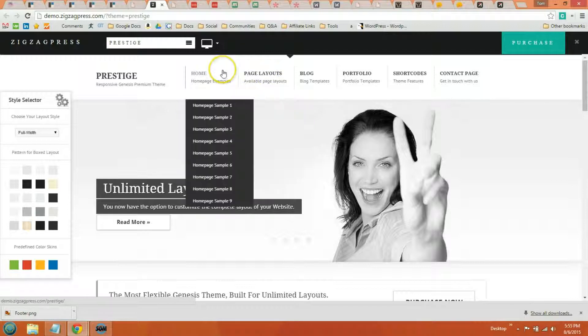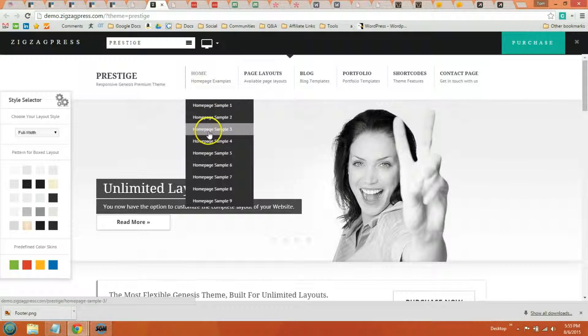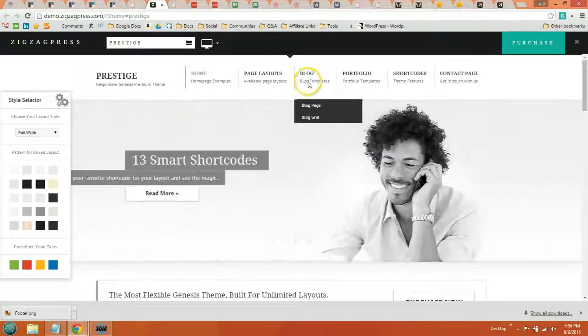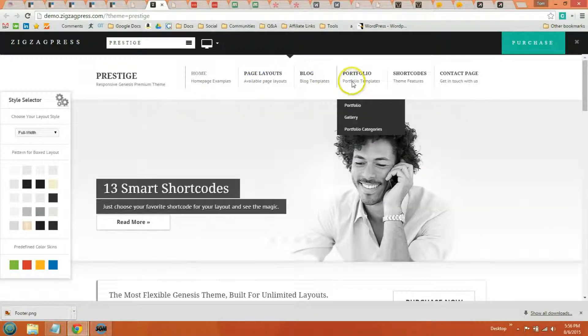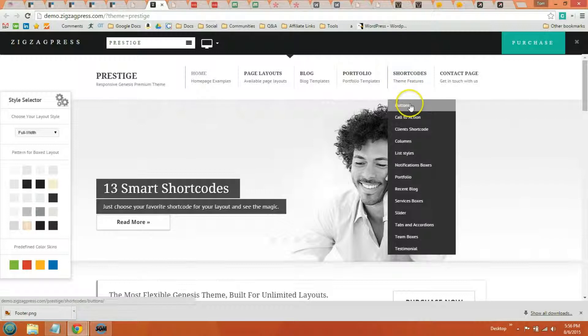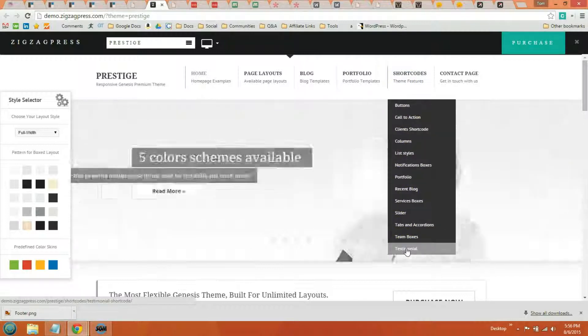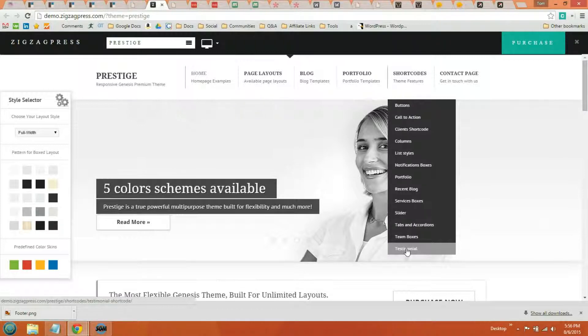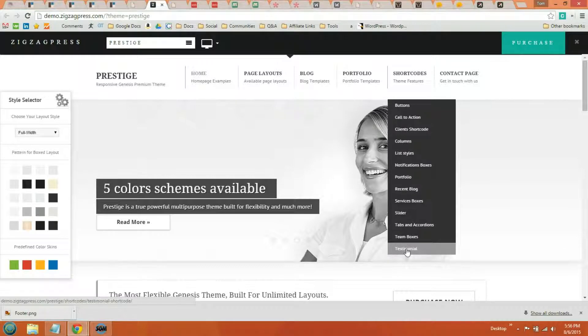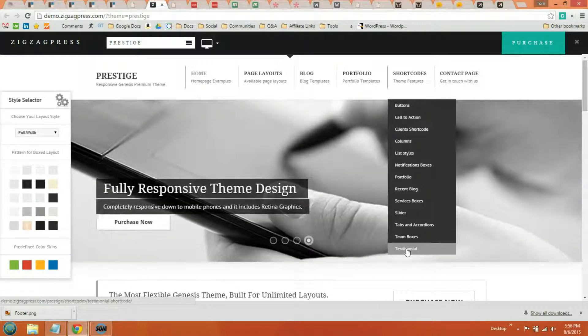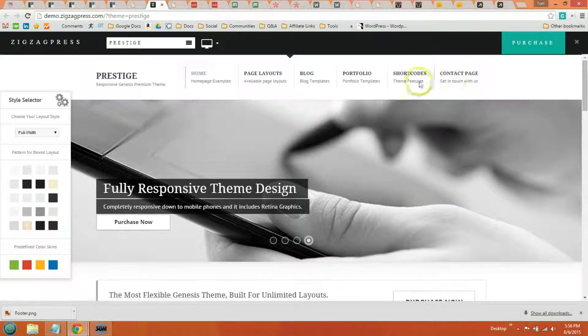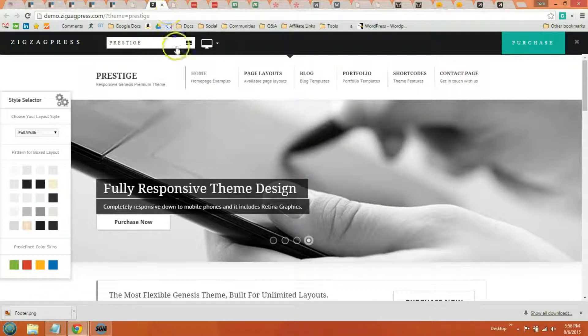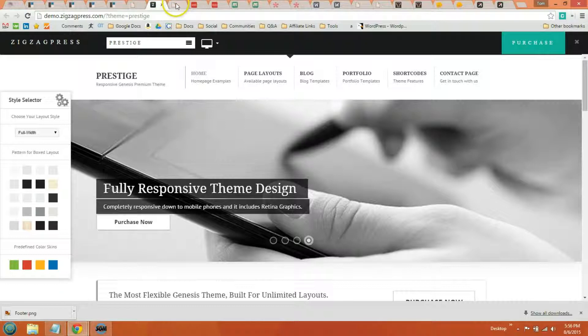One thing I like about ZigZagPress is a lot of their themes have multiple page layouts that you can view, blog layouts. A lot of them come with a built in portfolio and I really like a lot of the shortcodes that come with some of their themes. These are all pre-styled to match the theme. So if you were to install a shortcode plugin as opposed to having them built into your theme, they're not pre-styled for the theme. But these are. And that's why I like to have them built in.